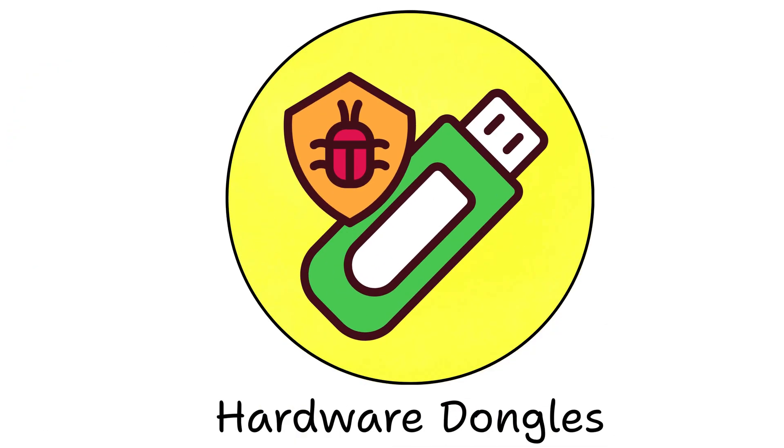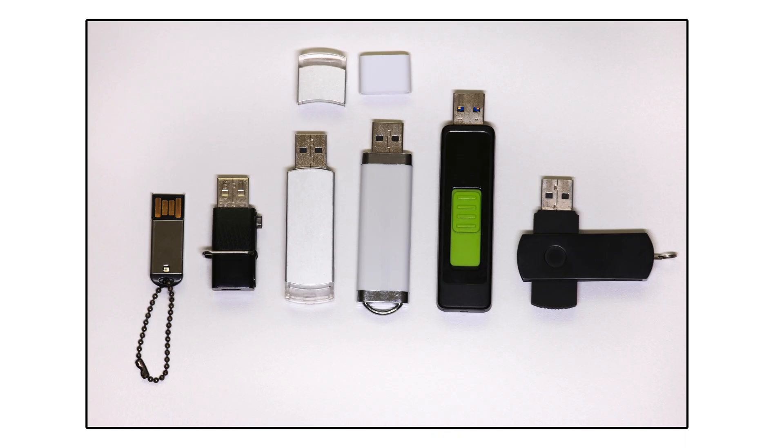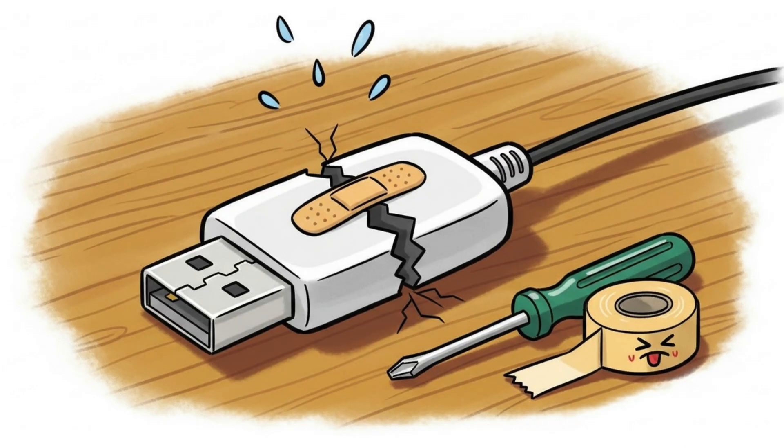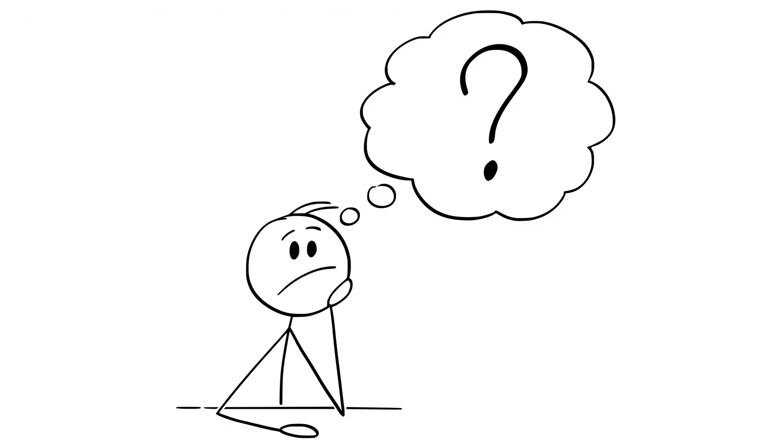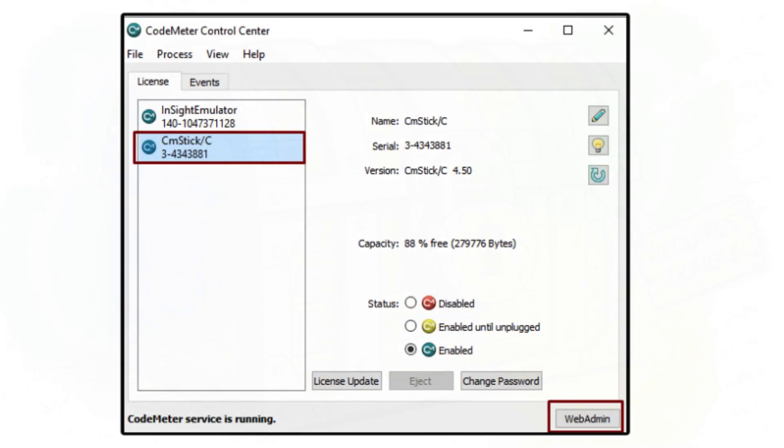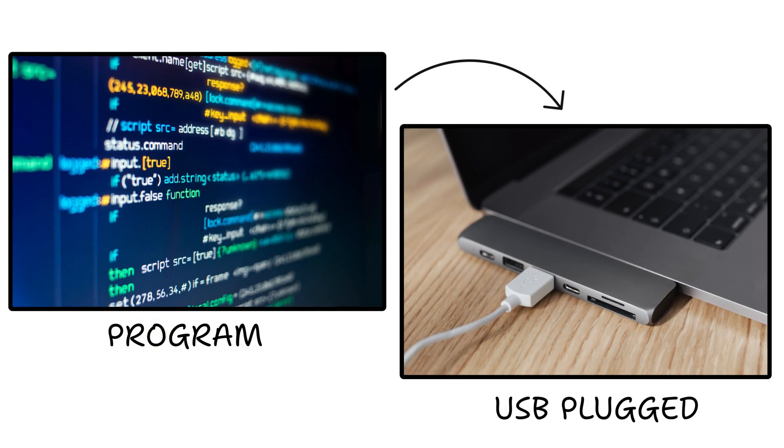Hardware dongles and emulators. The golden age of dongles, those little USB sticks that made your software run and broke every time you needed them most. The idea was, no dongle, no run. But then came emulators, fake dongles in software form. Attackers would trick programs into thinking the magic USB was plugged in when it wasn't.